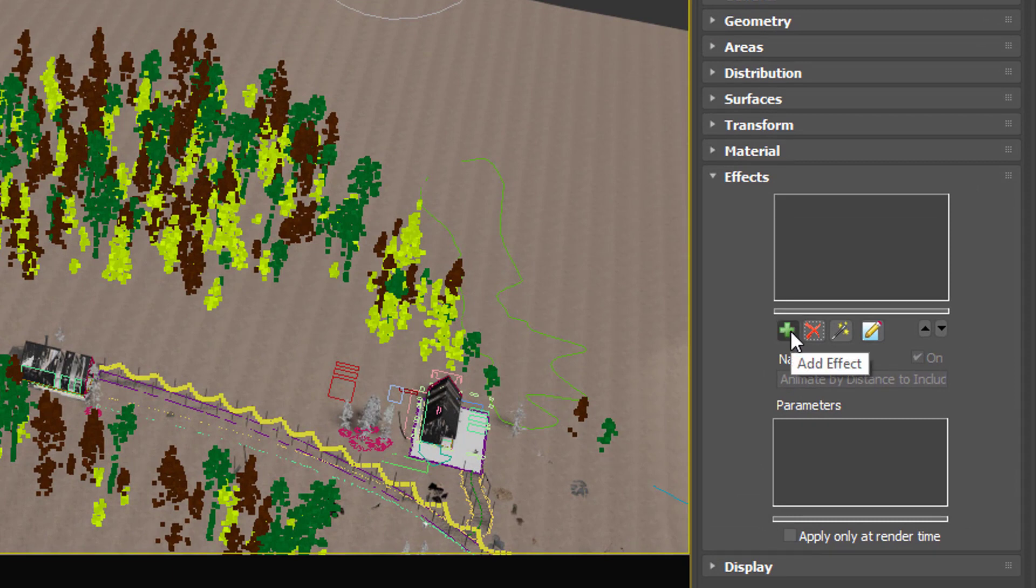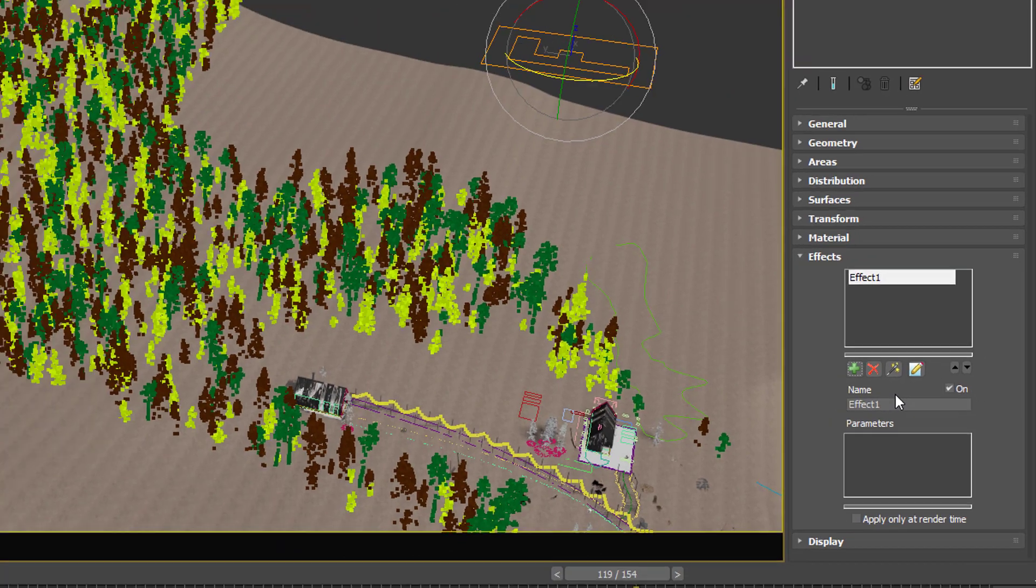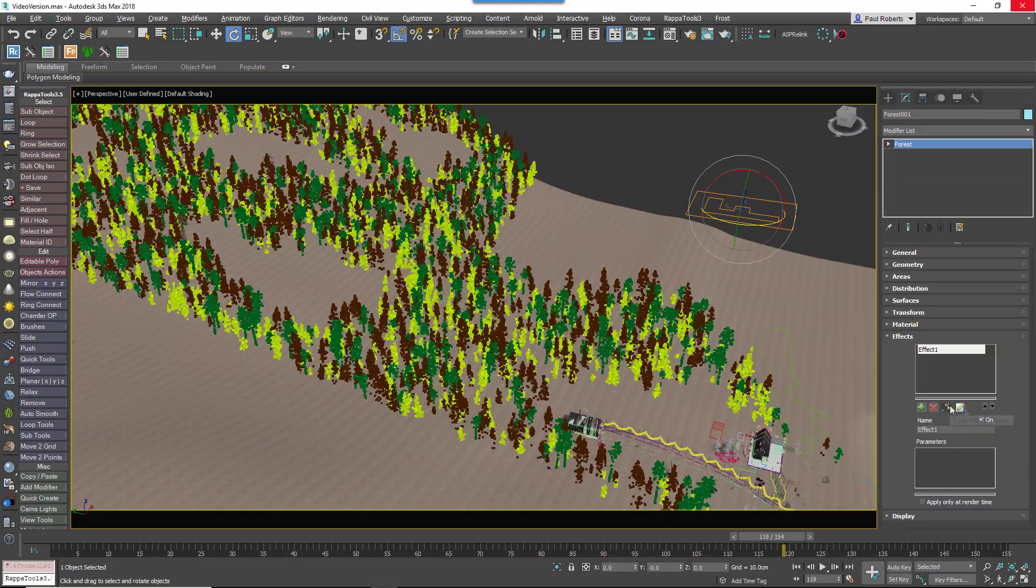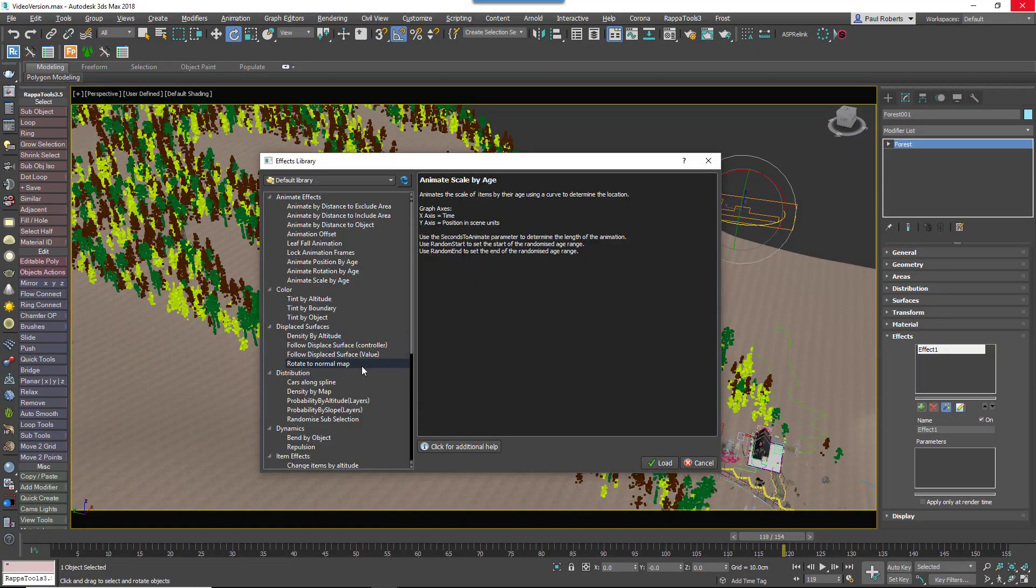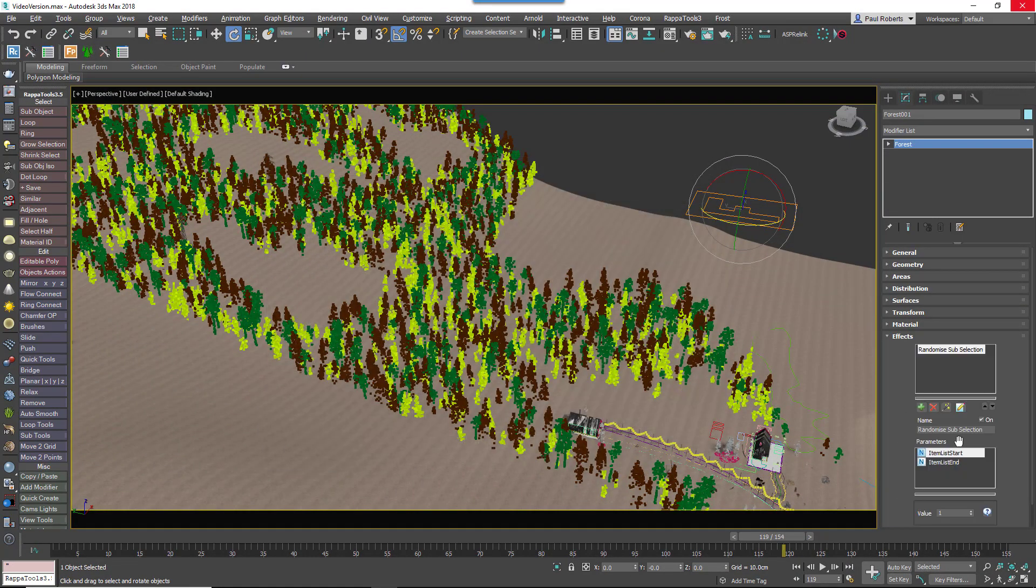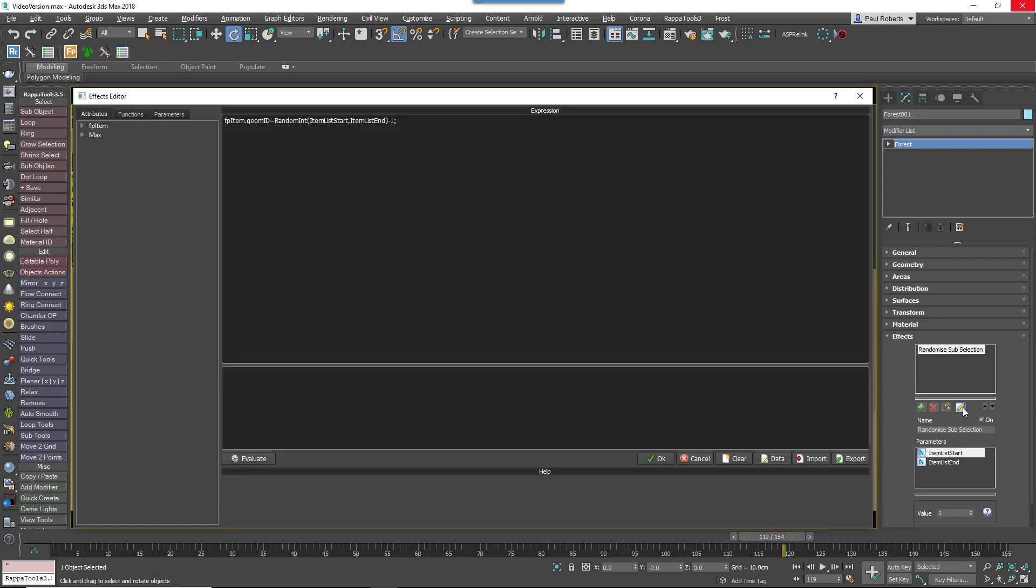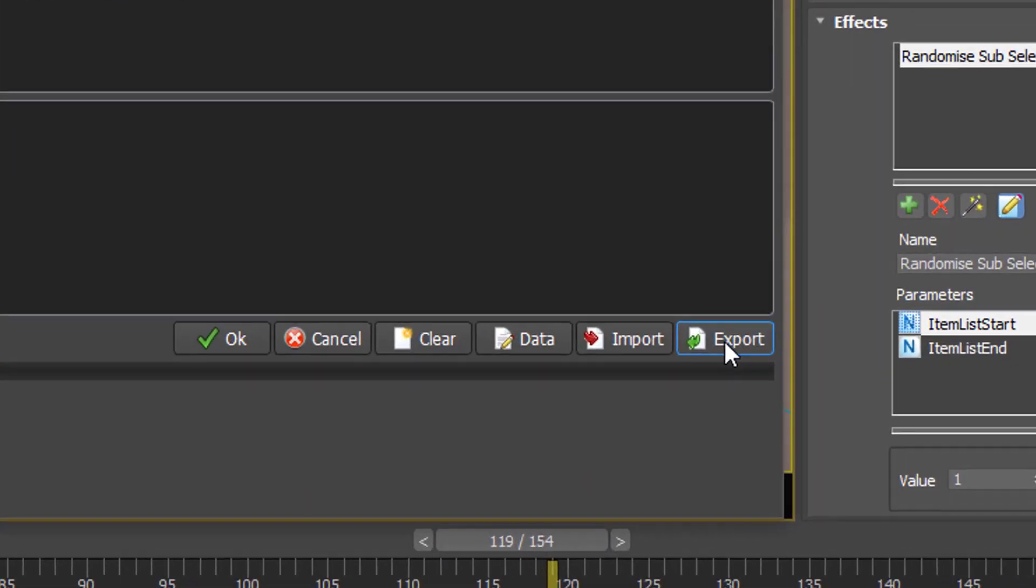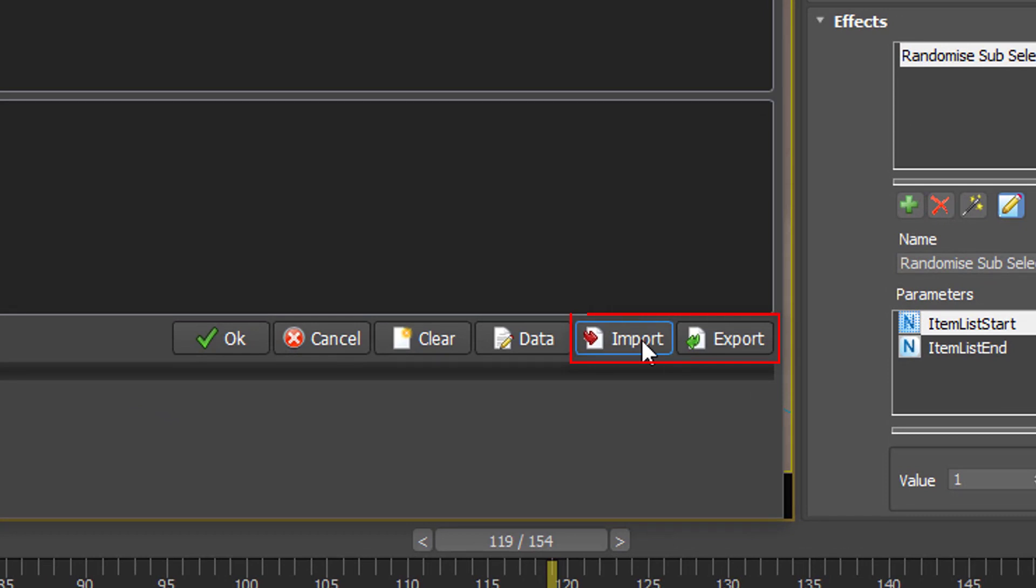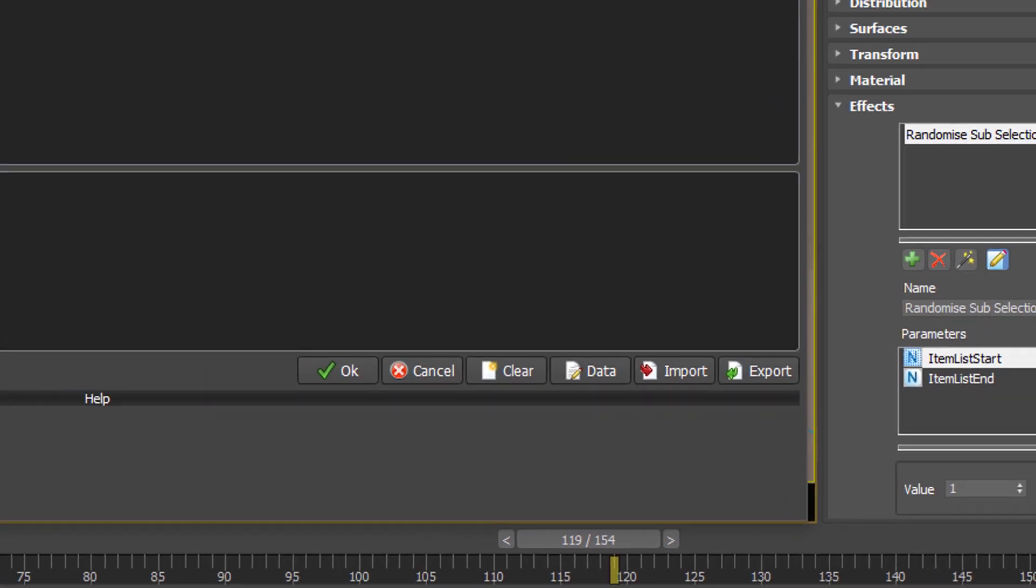To add an effect to Forest Pack 6, you simply go to the Effects Rollout and click on the Plus button to add an effect layer. You can then load an effect from the Library by clicking on the Library button, create your own effect by clicking the button to open the Effects Editor, or open or save an effect using the Import and Export buttons found inside the Editor.